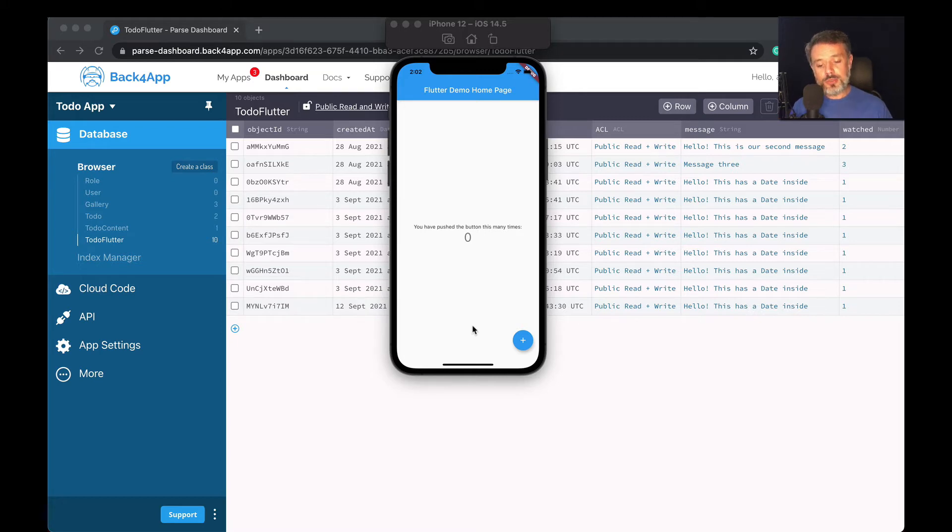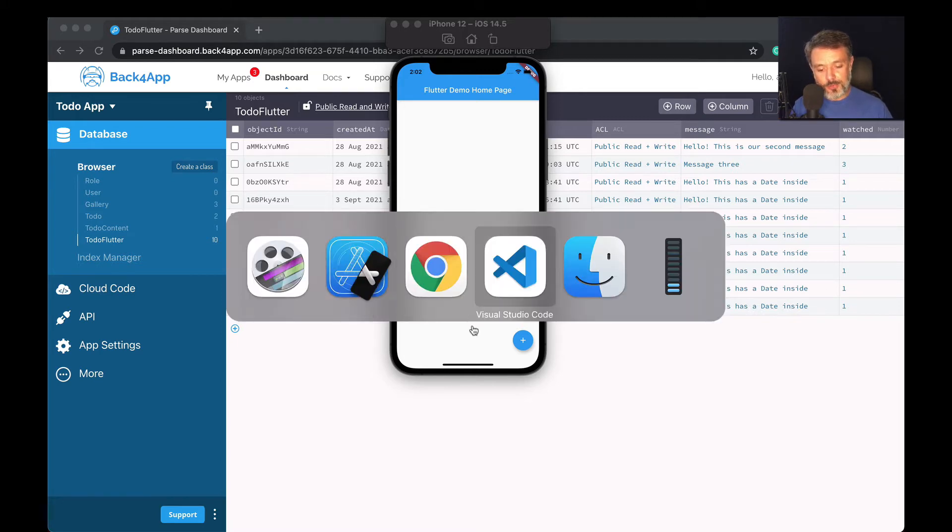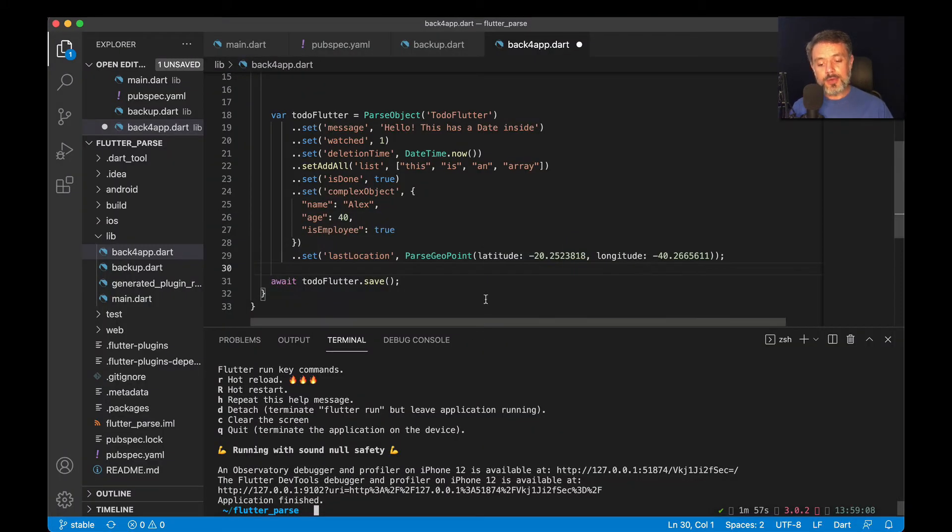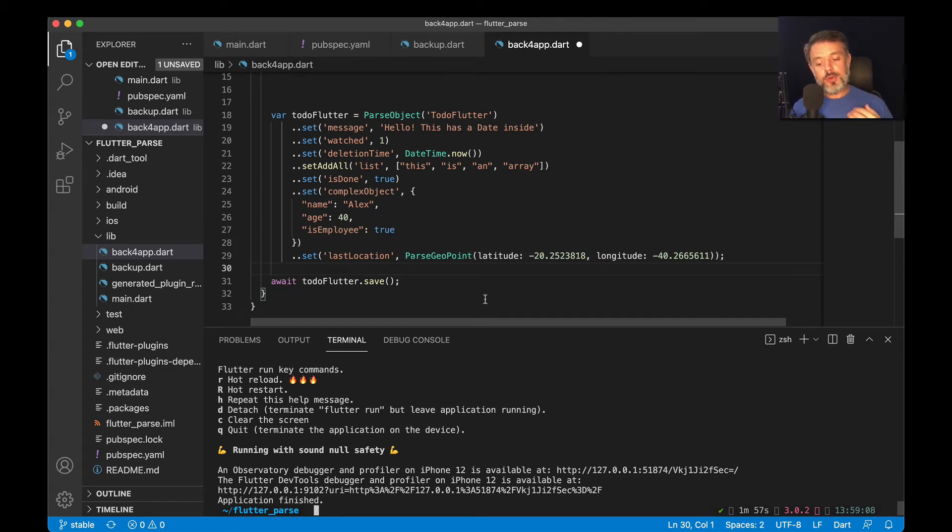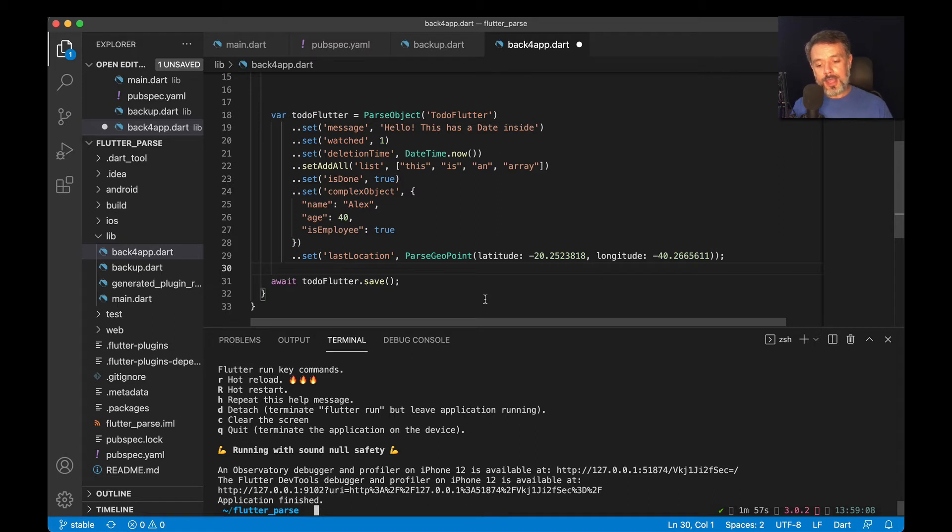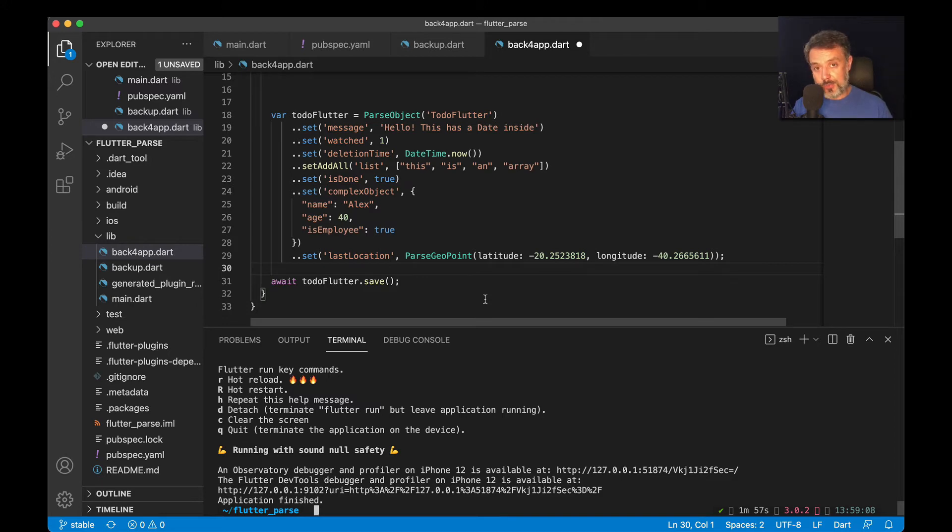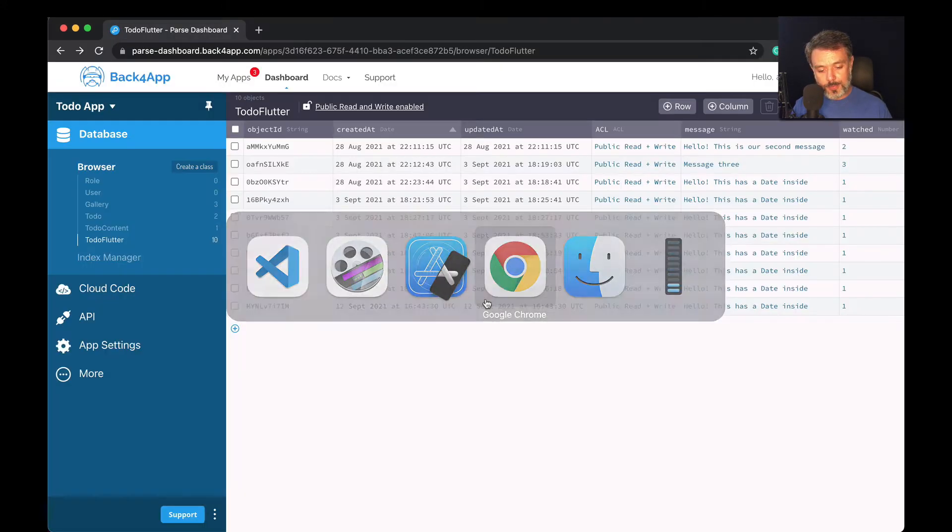To illustrate that, let's go back to Visual Studio. And we are here, we have our to-do Flutter object. I'm going to set a few gallery photos from our gallery class to this object. And if you remember, when using pointers, we use the object ID to relate that information. For relations, it will be the same. We use the object ID from the gallery class.